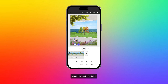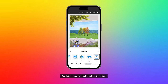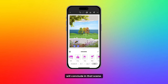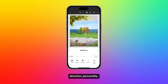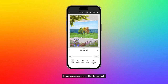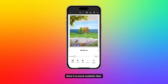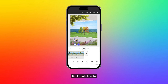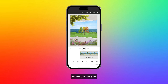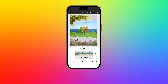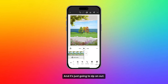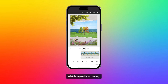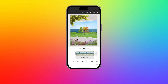As I swipe back over to animation, I can also do an Out animation. This means the animation will conclude in that scene. Let me go ahead and do a slide real quick. Again, you'll see these different settings — duration, personality. I can even remove the fade out and make sure it comes right off the page, which gives it a more realistic feel. Let me show you what it looks like at the moment. It came in, now it's doing this little yo-yo movement — really cute. And it's just going to zip on out, which is pretty amazing. That's how it goes in Adobe Express Mobile.